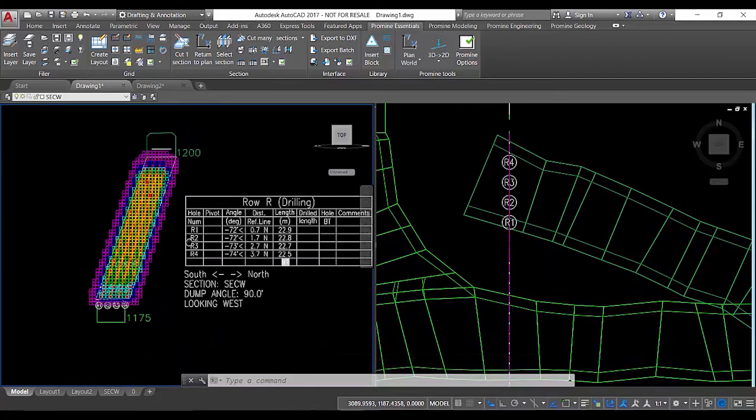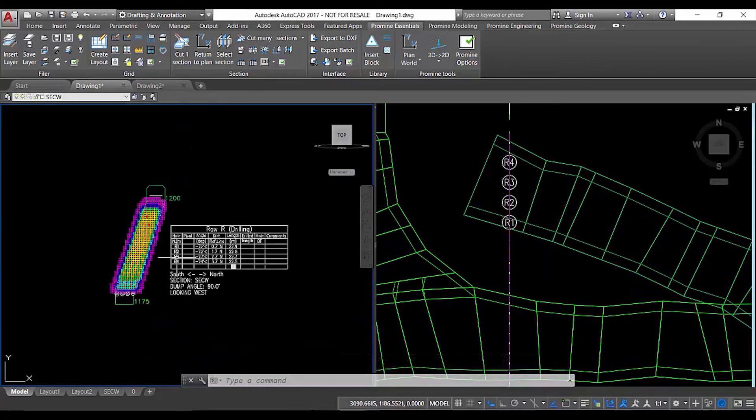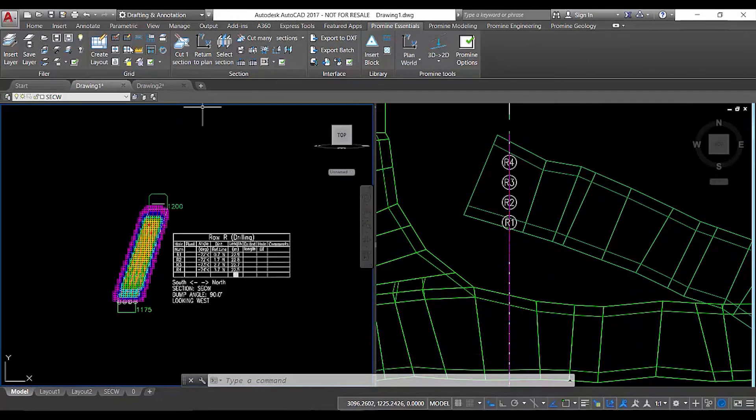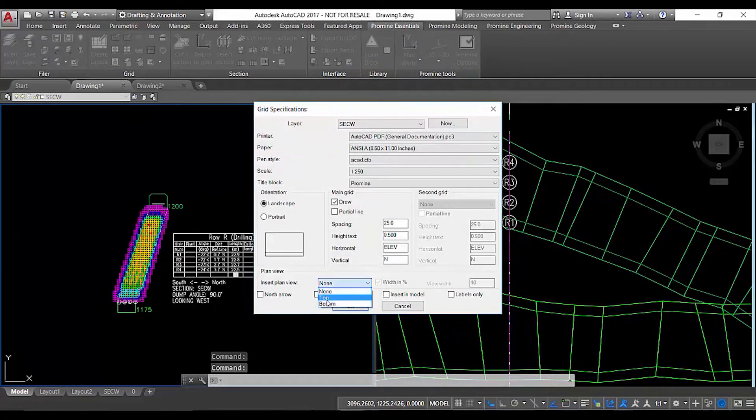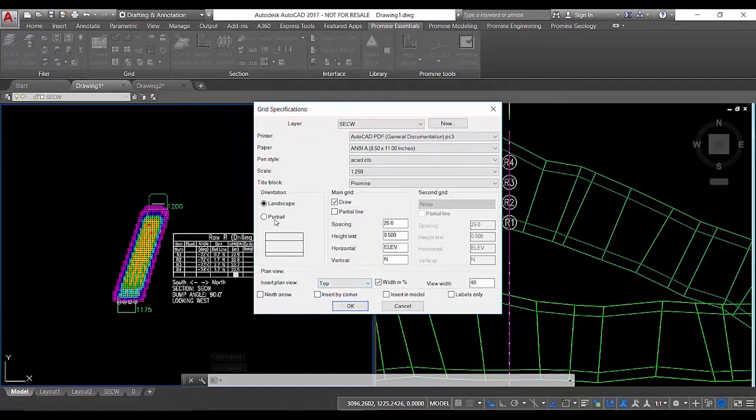So if we go into create layout again and we go into portrait mode, select your paper size, adjust all your settings accordingly and press ok.